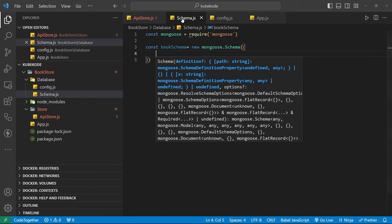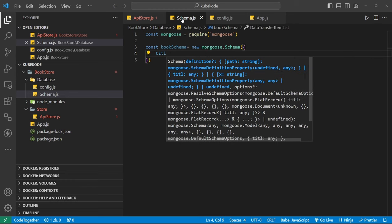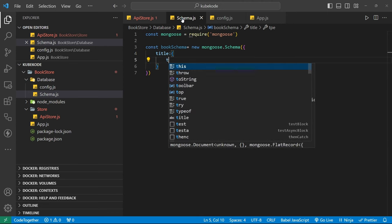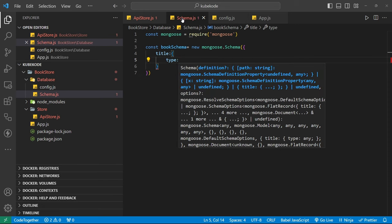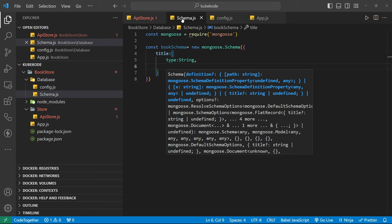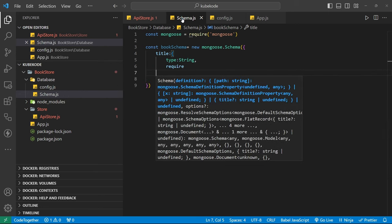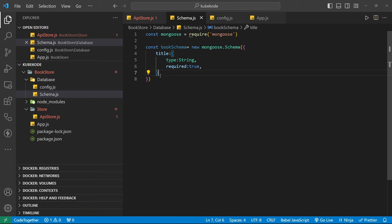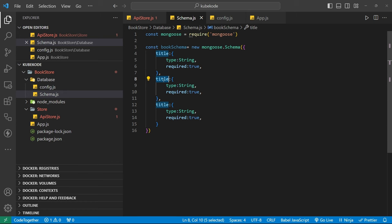Into the curly braces, pass our fields. First field: type is String and it is required true. Now copy and make two more entries: one named 'title' and another named 'author'. You can add more fields if you want.